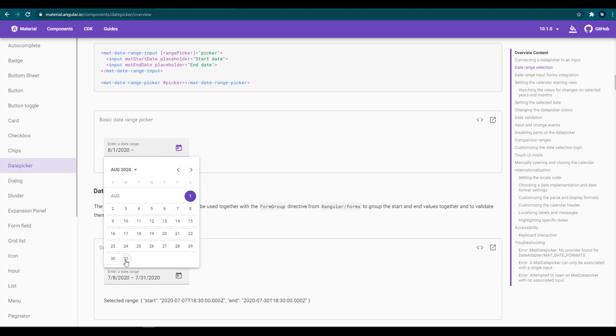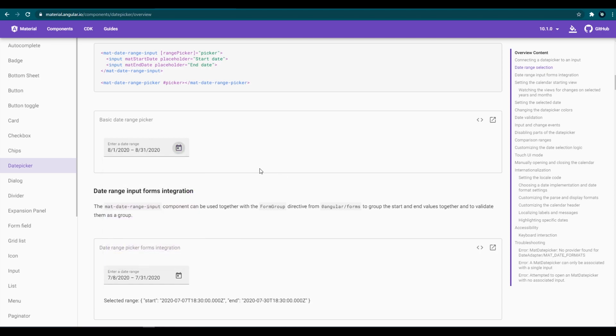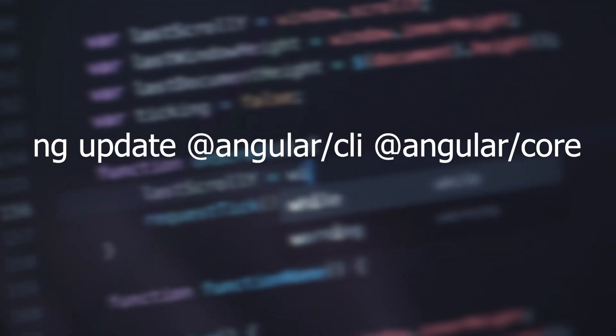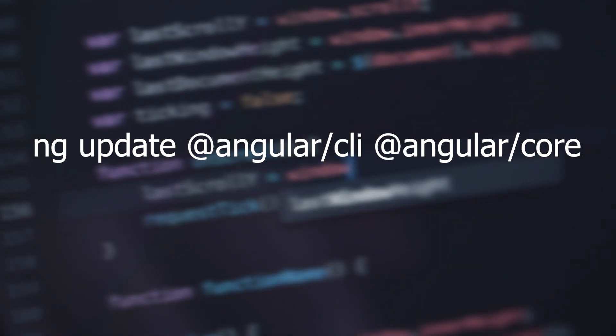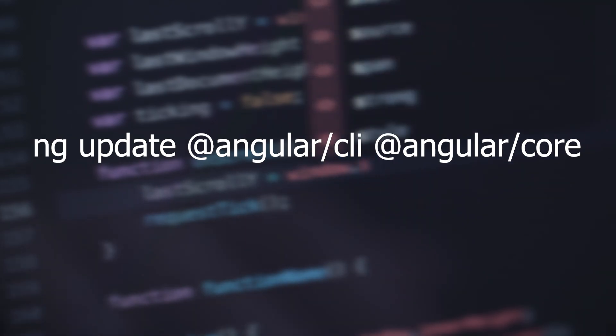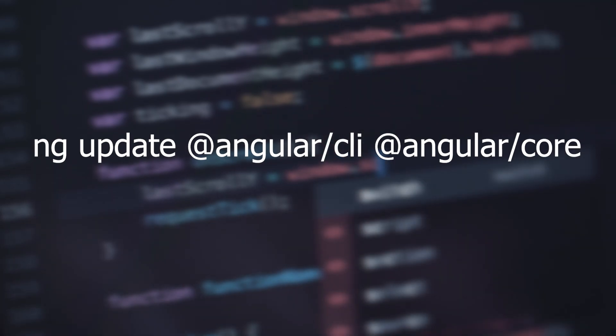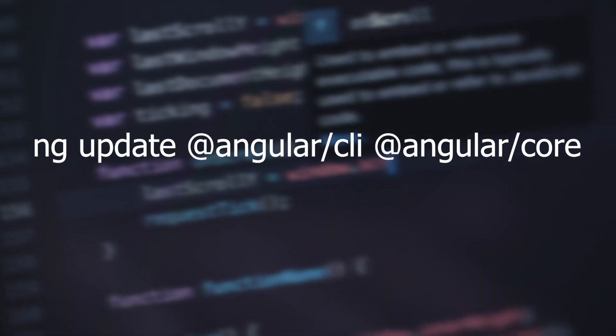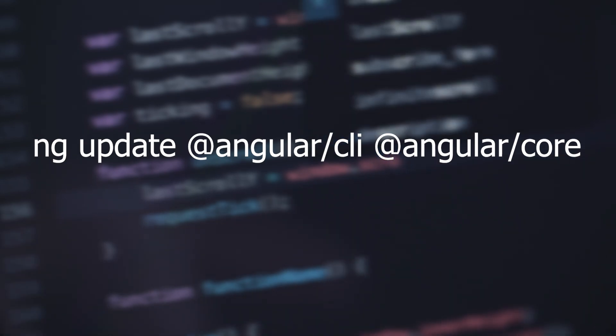You guys can update your existing Angular 9 projects to Angular 10 using this command: ng update @angular/cli @angular/core.